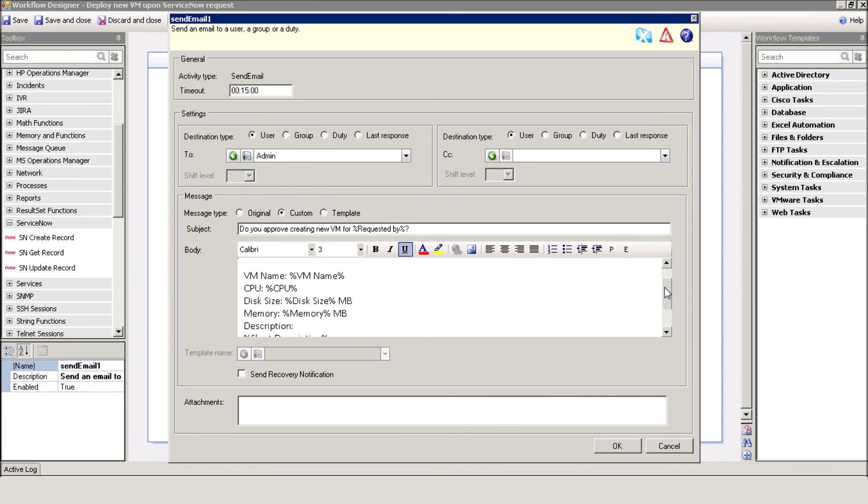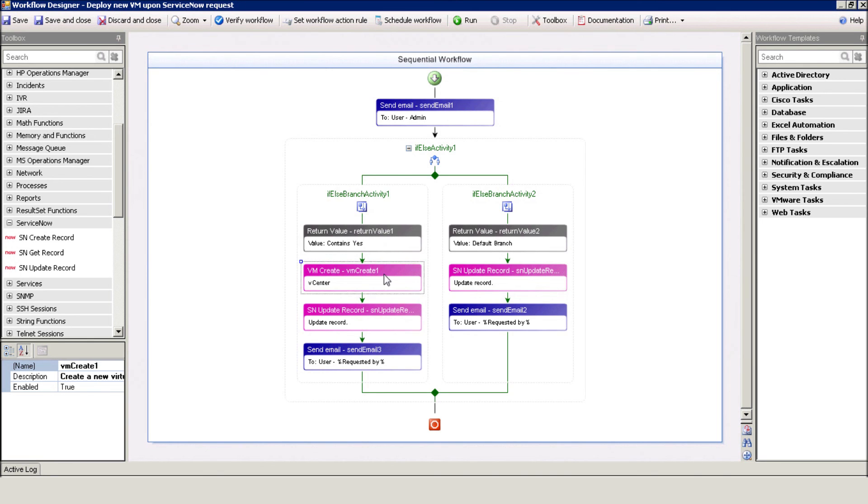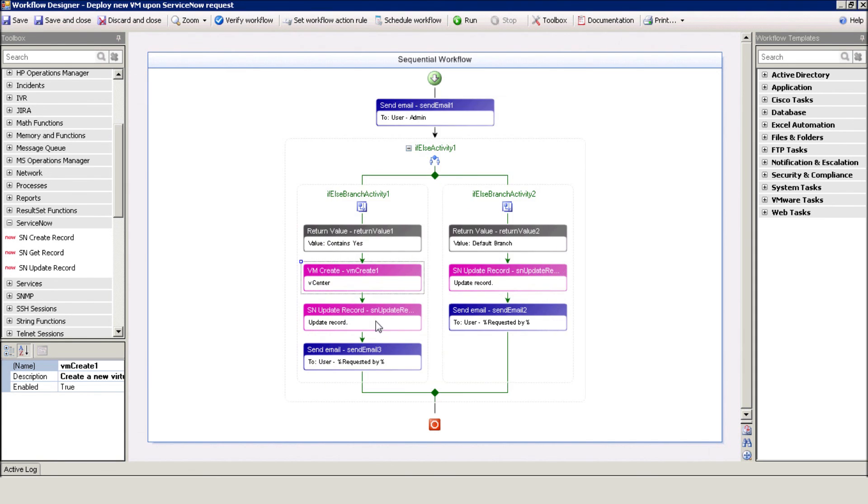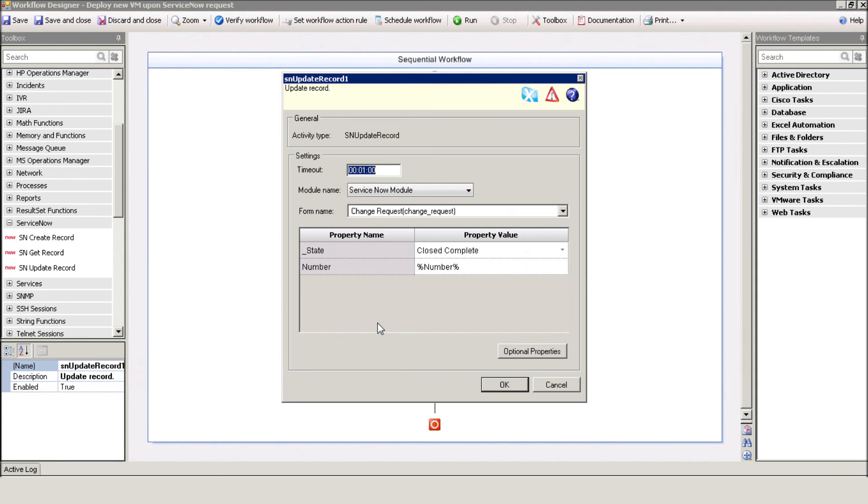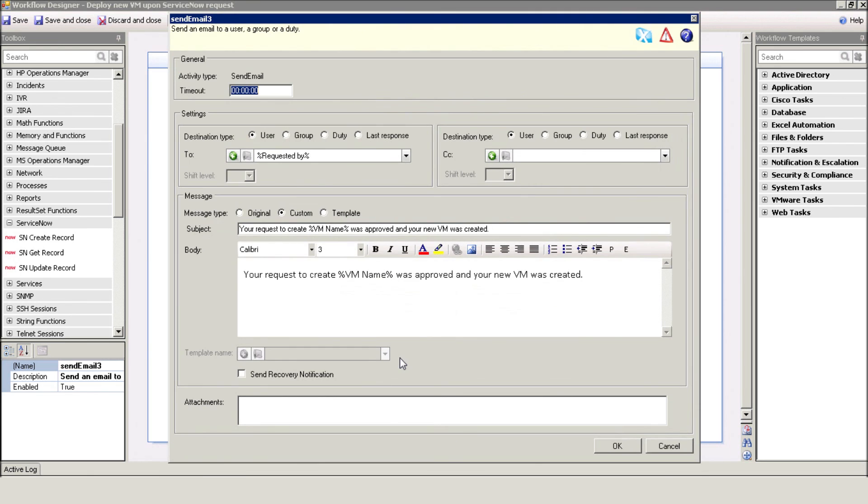If the administrator replies yes, iShare creates the new virtual machine using the VMCreate action. Notice how we use the request fields as parameters inside that action. After creating the new VM, iShare updates the request using the ServiceNow Update Request action. Finally, it sends a confirmation email to the requester.